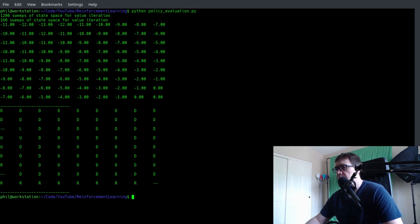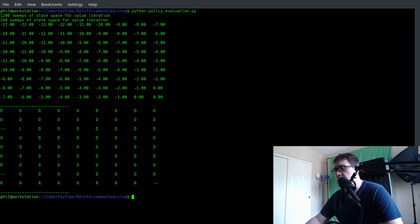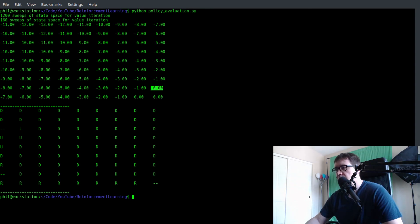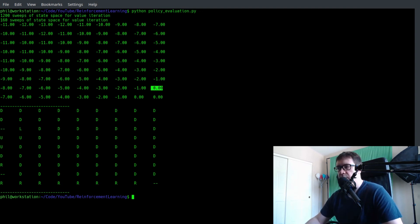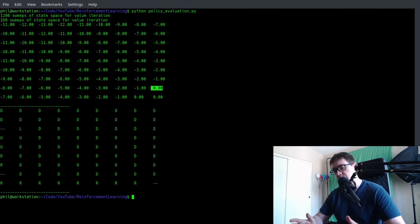Right. A very optimal policy. Down, down toward the teleporter. Up into the teleporter. Down right all the way to the end. We get reasonable values for the two states nearest to the exit of the grid world. And everything seems to be all well and good. And this only took two iterations. So it takes the same number of sweeps. Sorry.